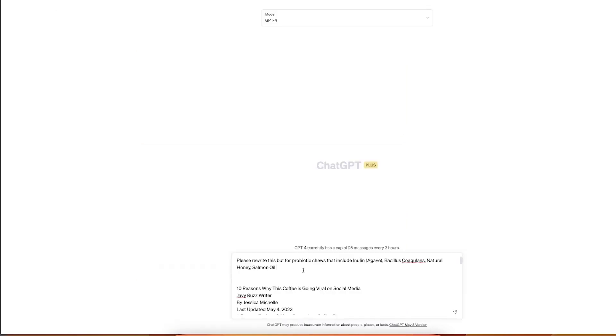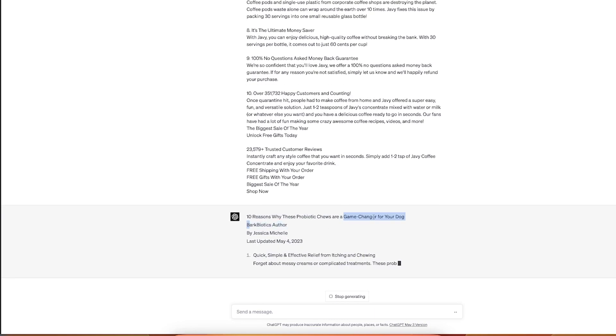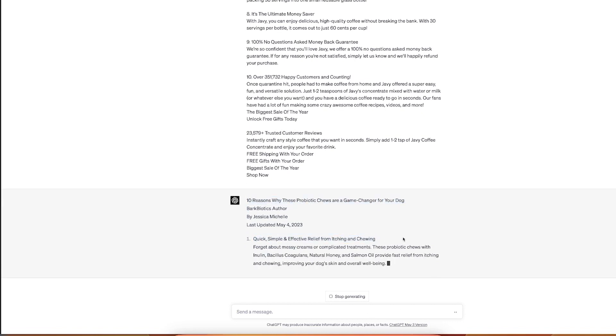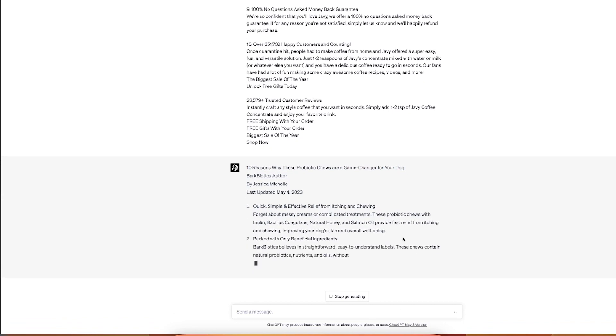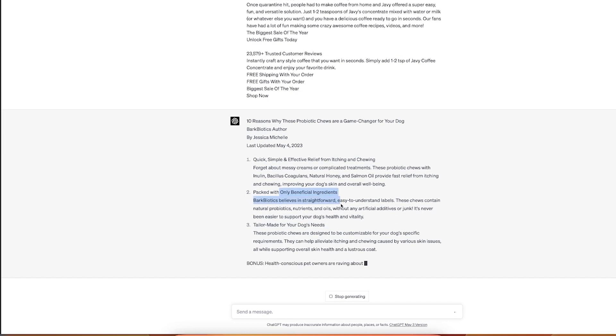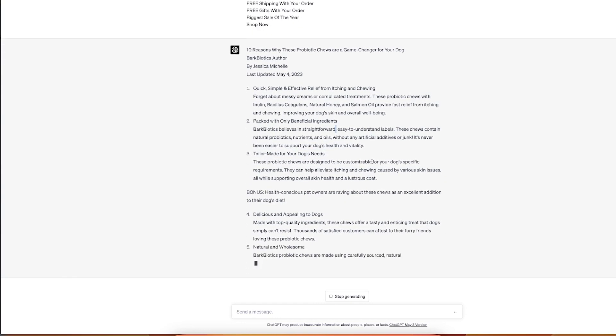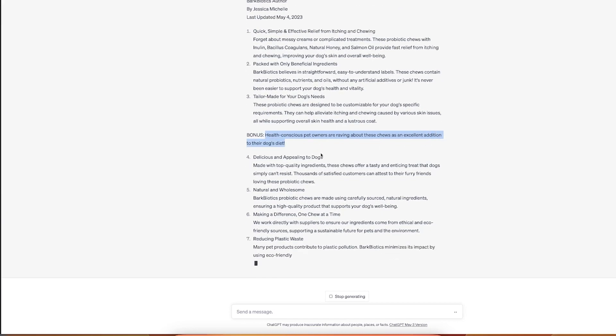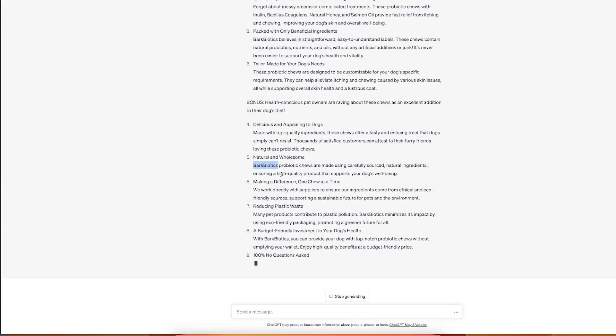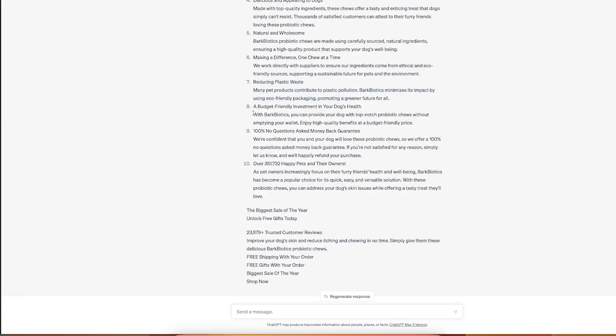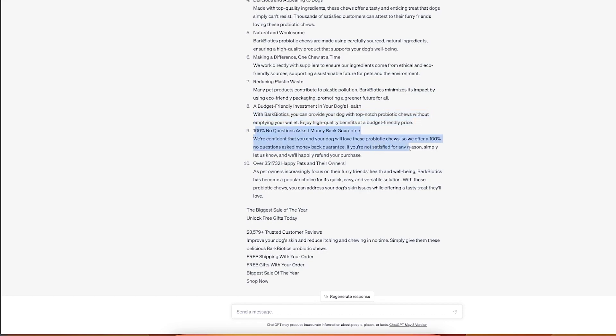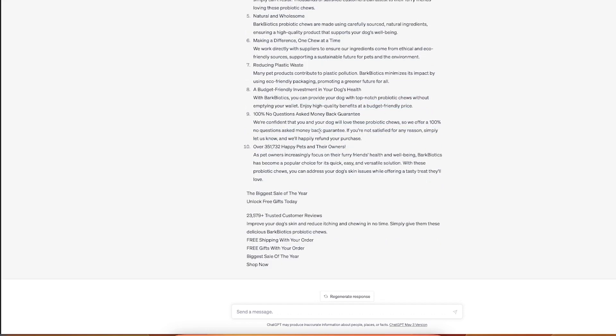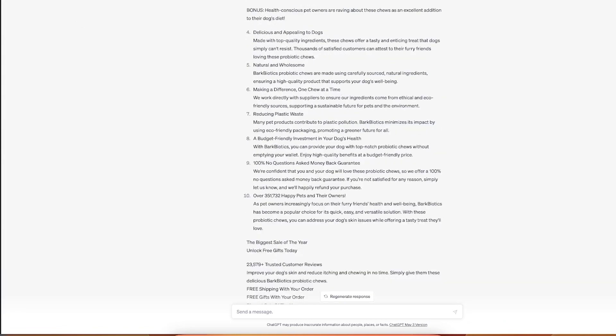And now we are here and we want to see exactly what the benefits of this product will be. We took just like one of the reviews for this product. We will use this to eliminate the itching and chewing. It also helps to improve the dog's skin. Ten reasons why these probiotic chews are game changer for your dog. Quick, simple, and effective relief from itching and chewing. Forget about messy creams or complicated treatments. Provide fast relief from itching and chewing and bring your dog's skin overall well-being with only beneficial ingredients. Ingredients tailor-made, designed to be customizable. Okay, so that's very cool. Excellent addition to their dog's diet. Delicious and appealing to dogs. They even named it for me. This is fascinating. Bark Biotics. Reducing plastic waste. Bark Biotics and top-notch probiotic chews, man. This is so good. This literally only requires some minor tweaks and this would be like ready to go.